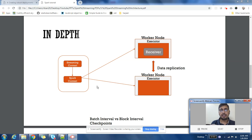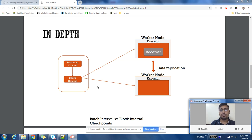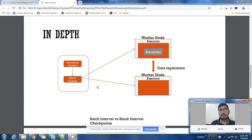What happens in block interval is that Receiver is receiving lots of data. You may decide that after 2 seconds, whatever data has been received, you want to replicate it on other worker nodes, on other executors. That's where block interval comes into picture.